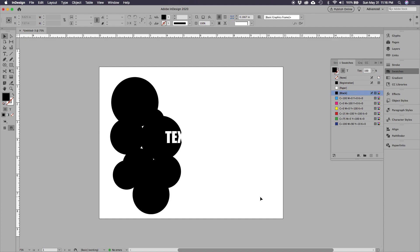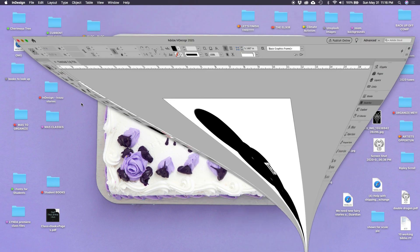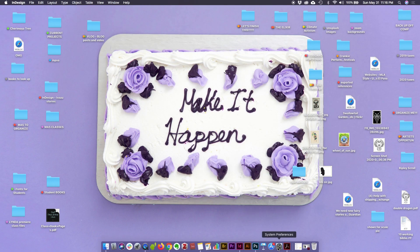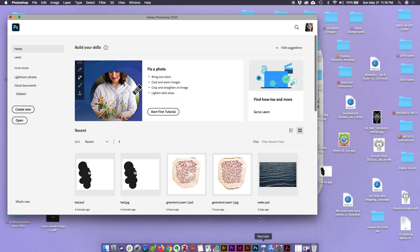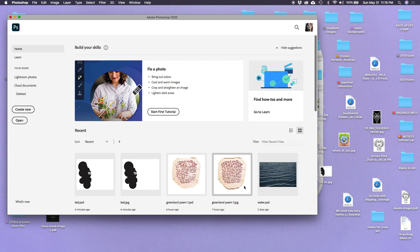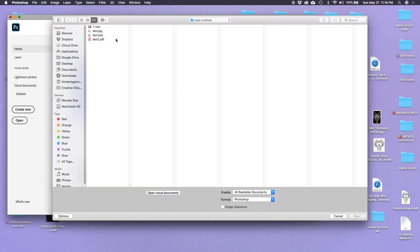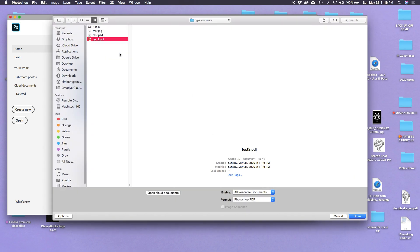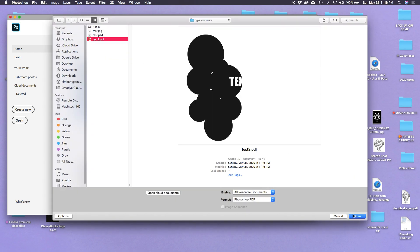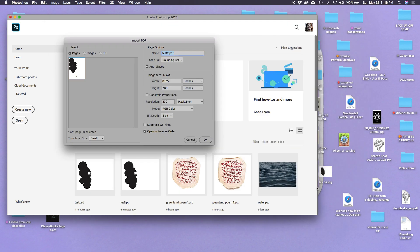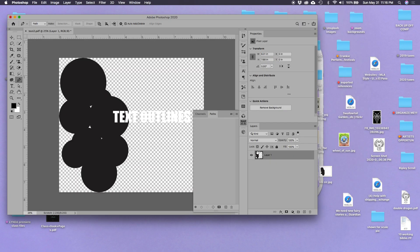Now what I'm gonna do is I am going to edit this in Photoshop. So I'm going to minimize this guy, I'm gonna go into Photoshop, and I'm gonna open up the graphic, that PDF that I just made right here. I'm gonna open in Photoshop.